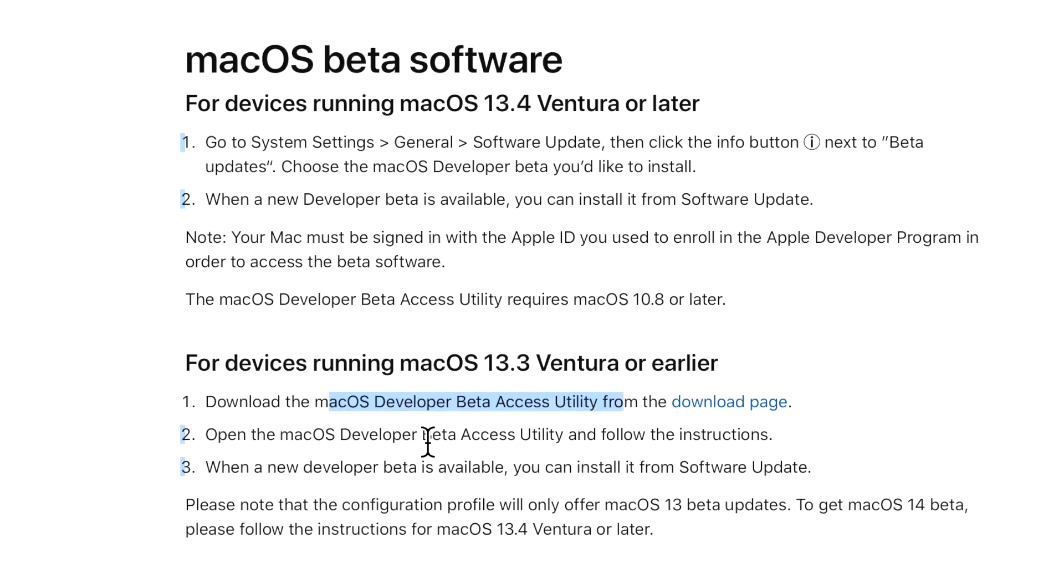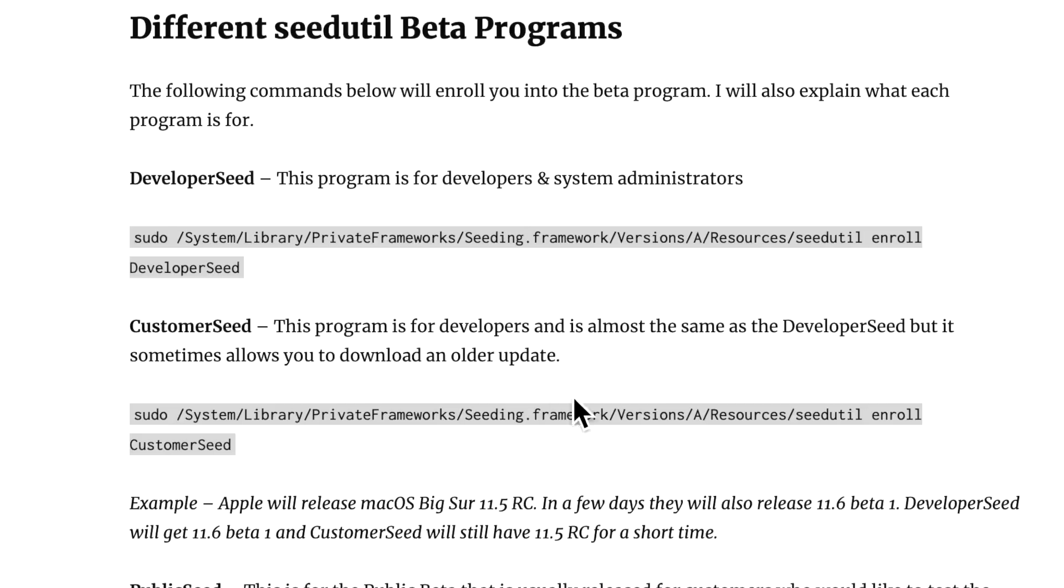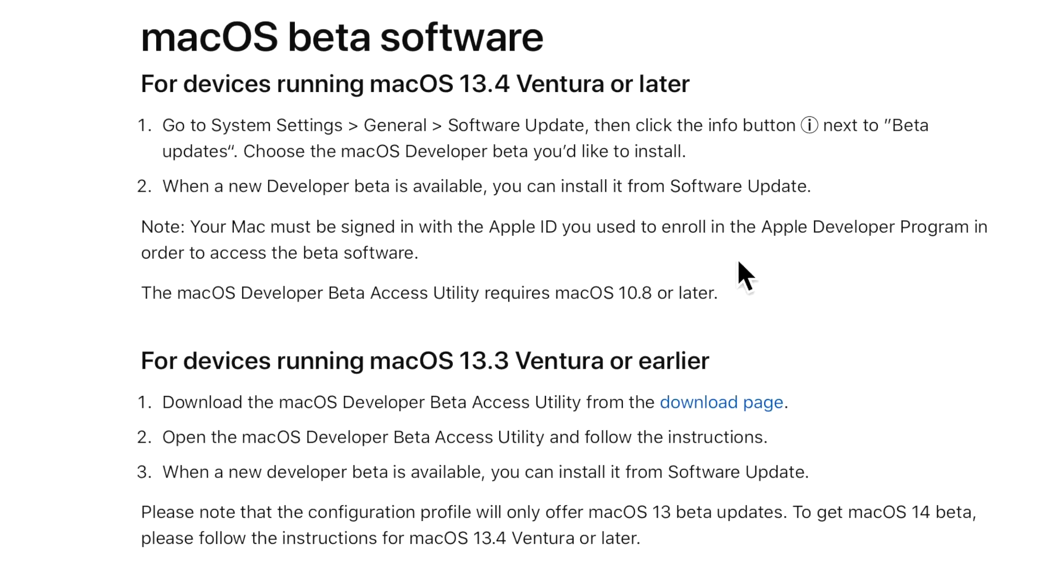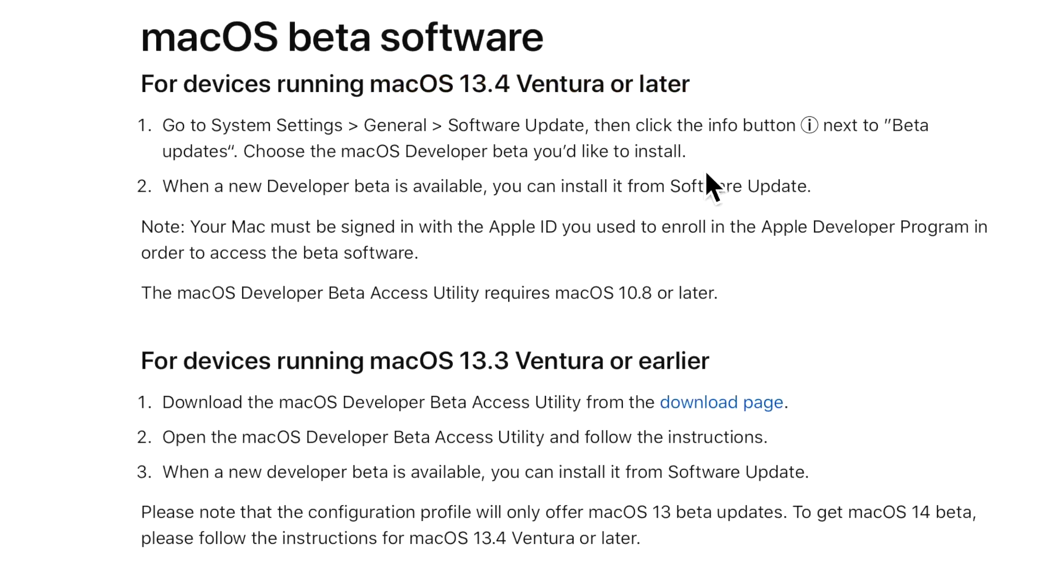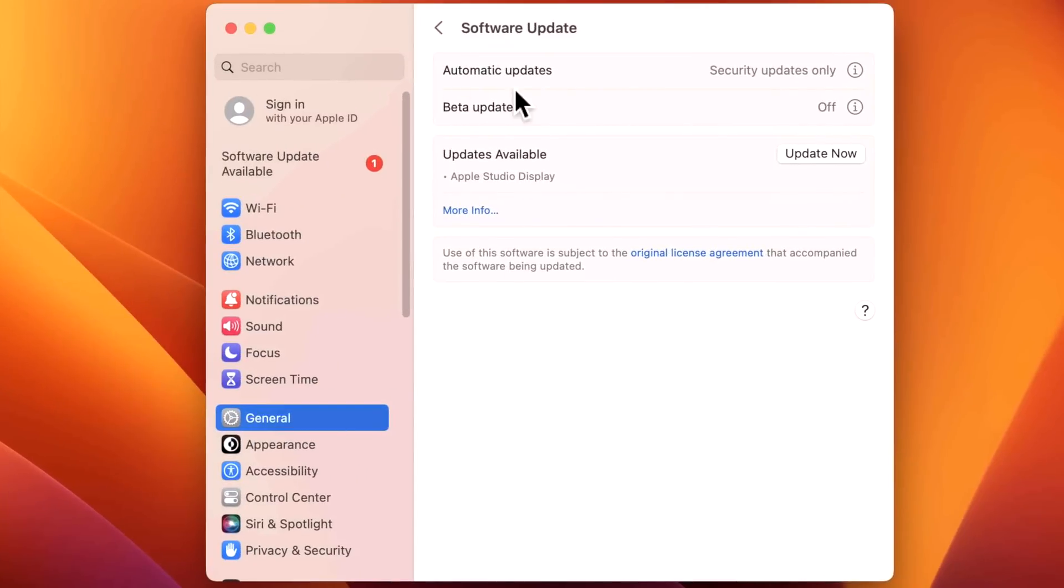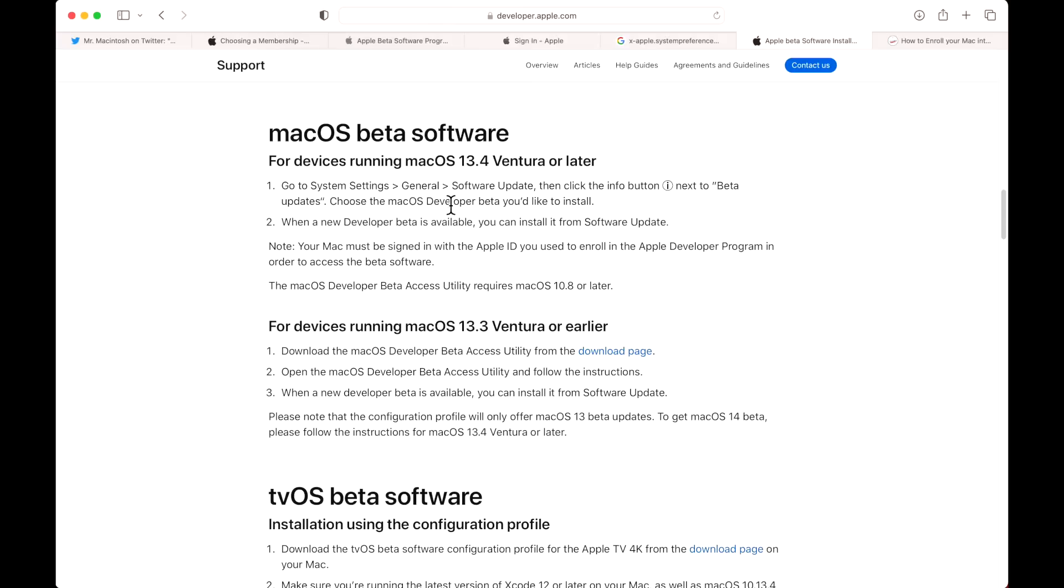A lot of people are going to be on macOS Ventura 13.4 or later, and now you are locked behind the Apple ID. That's going to be the only way you're able to see the betas and change to the beta program, because the Seed Utility and Apple Beta Access Utility no longer work.